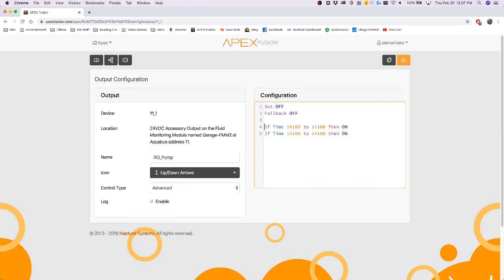So that would mean that this outlet would come on between the hours of 10 and 11, and would turn on between the hours of 1 and 2.